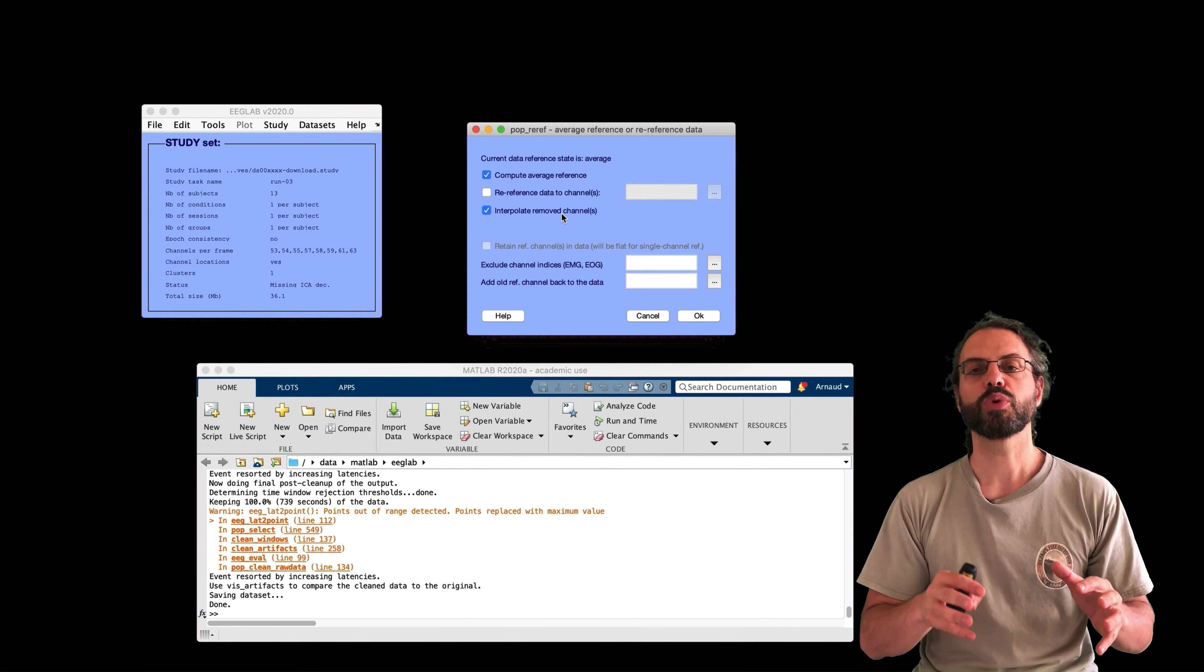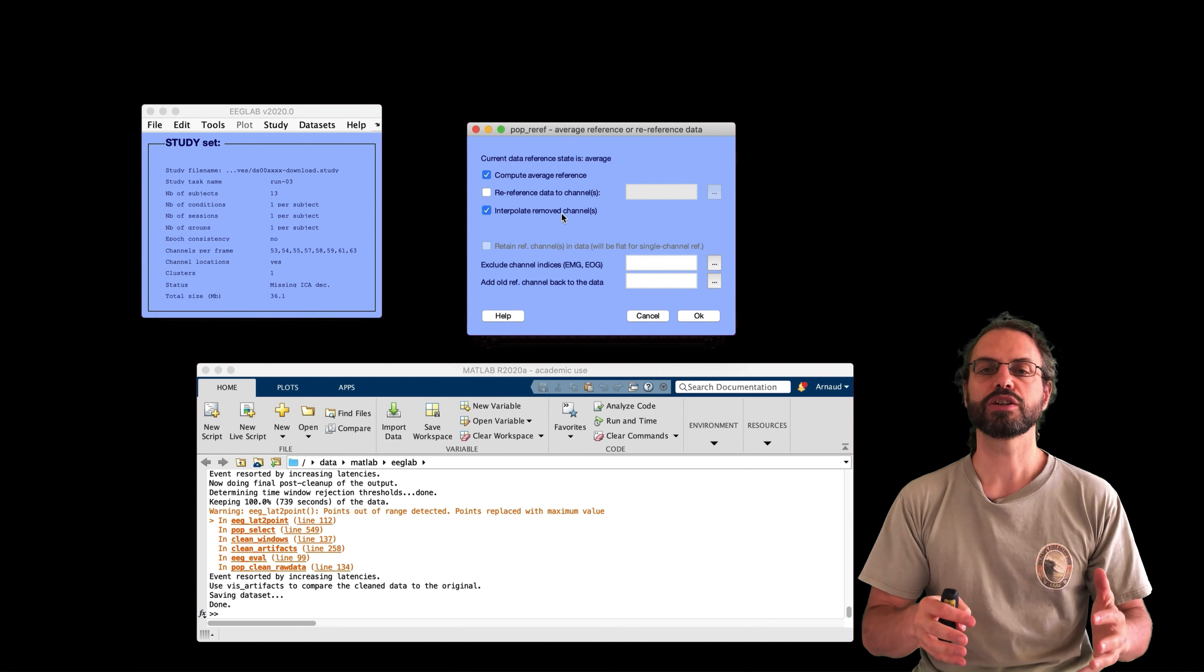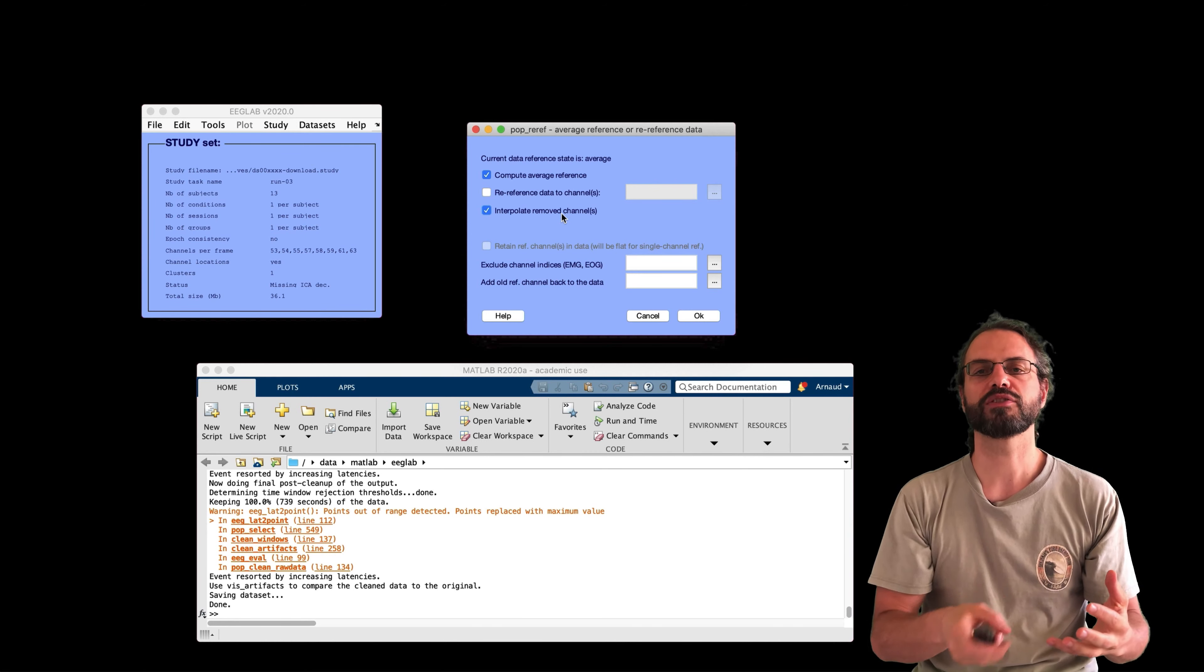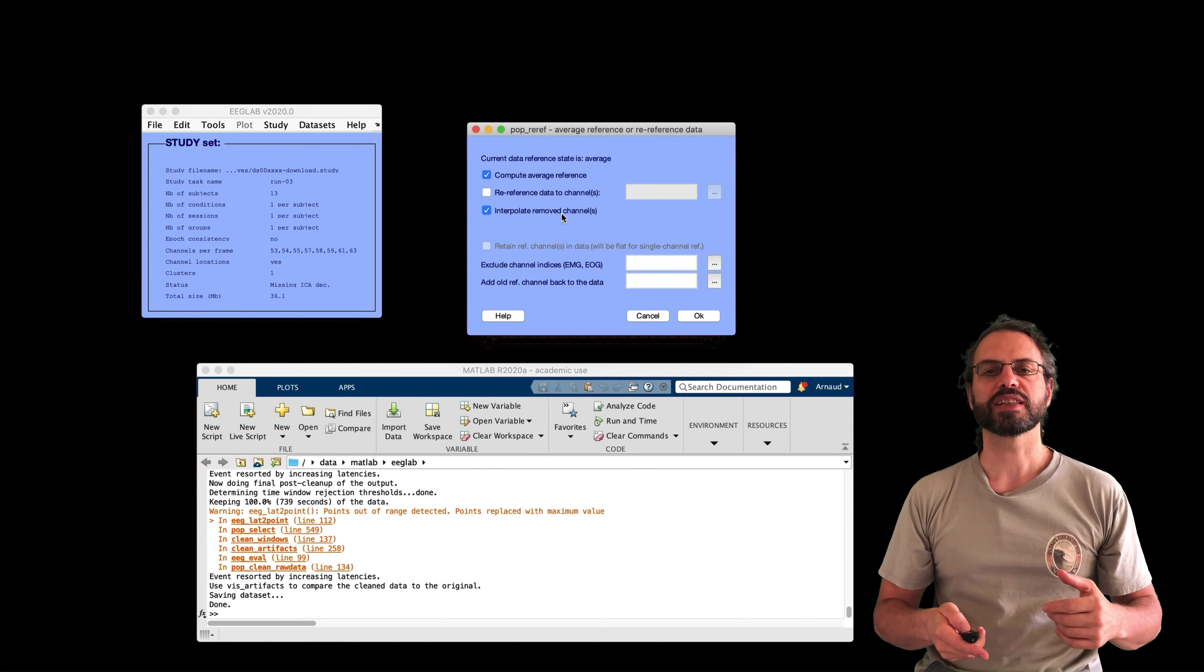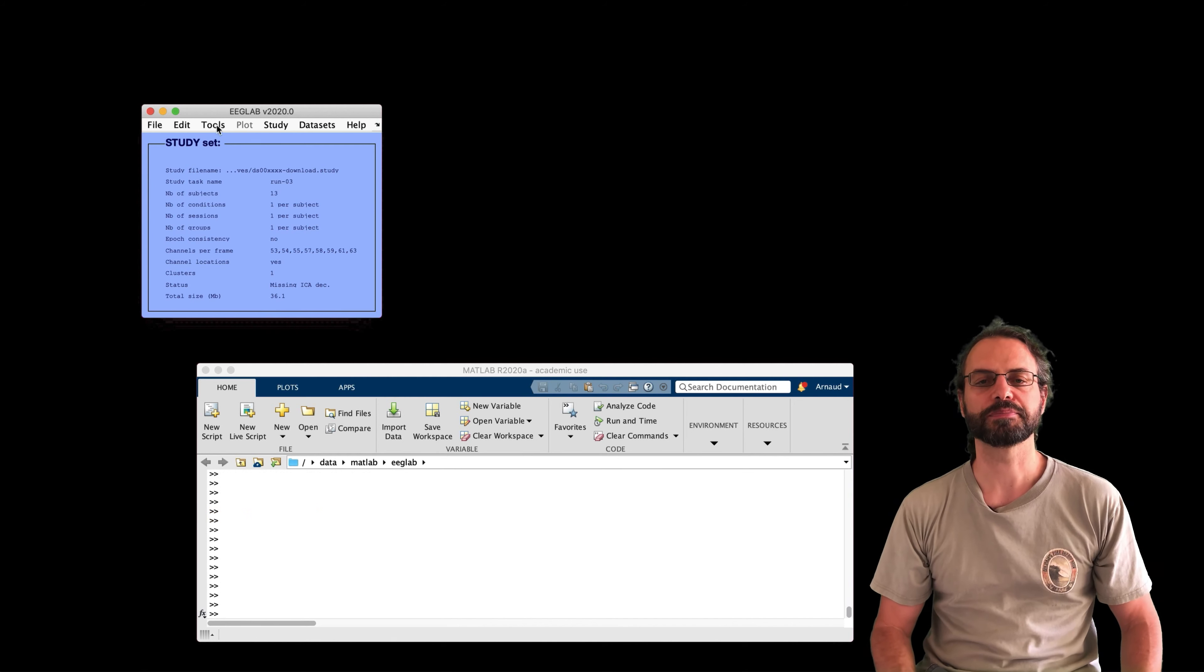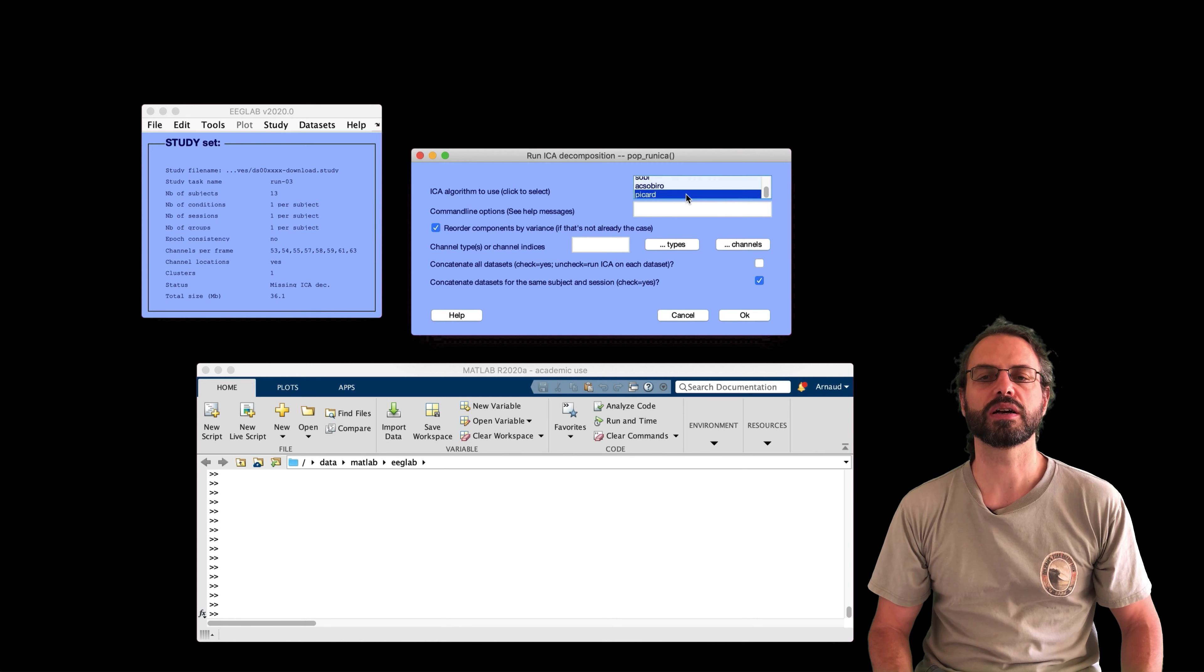Also, you need to compute average reference for source localization anyway, which from my perspective is one of the end goals of EEG processing. Also, there are anecdotal reports that this improves the quality of ICA decomposition. So we had some artifactual channels which were included in the average reference and we've removed them.